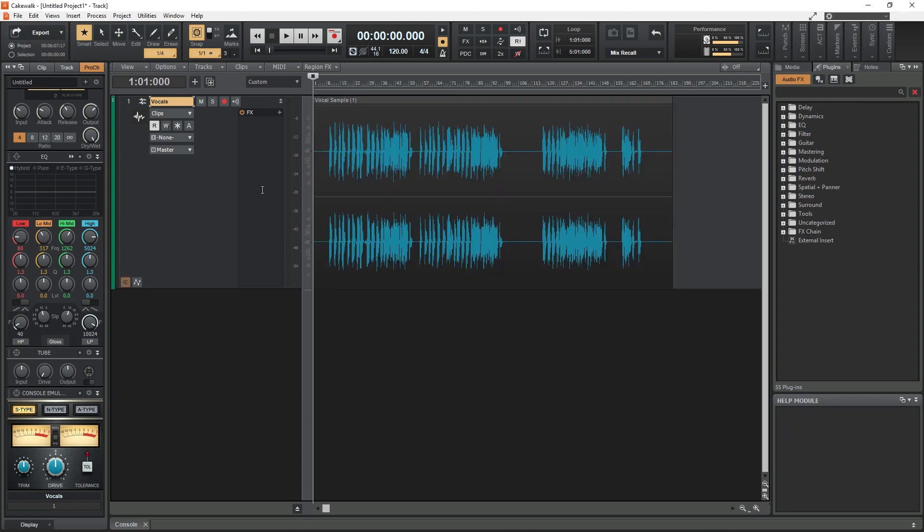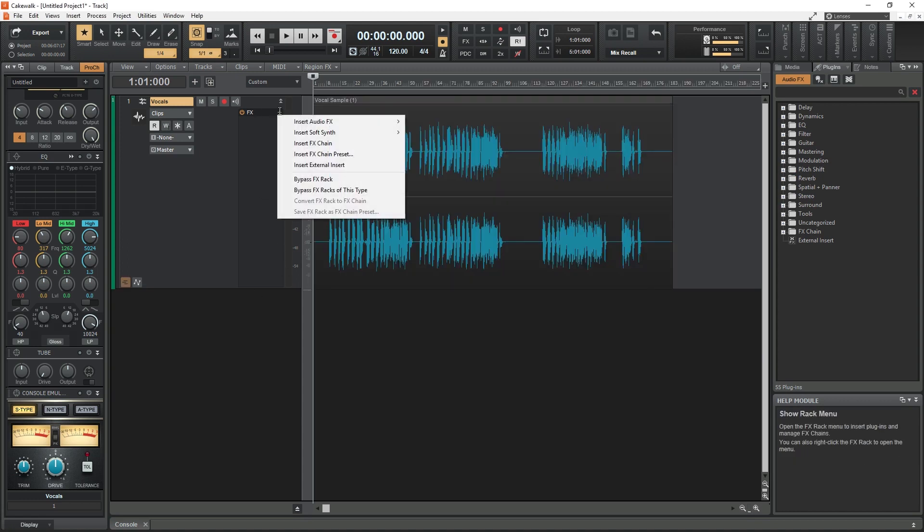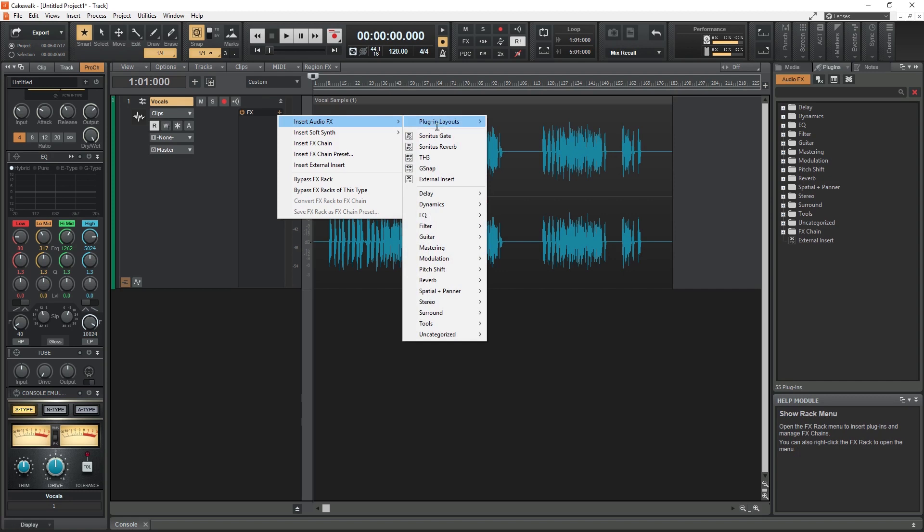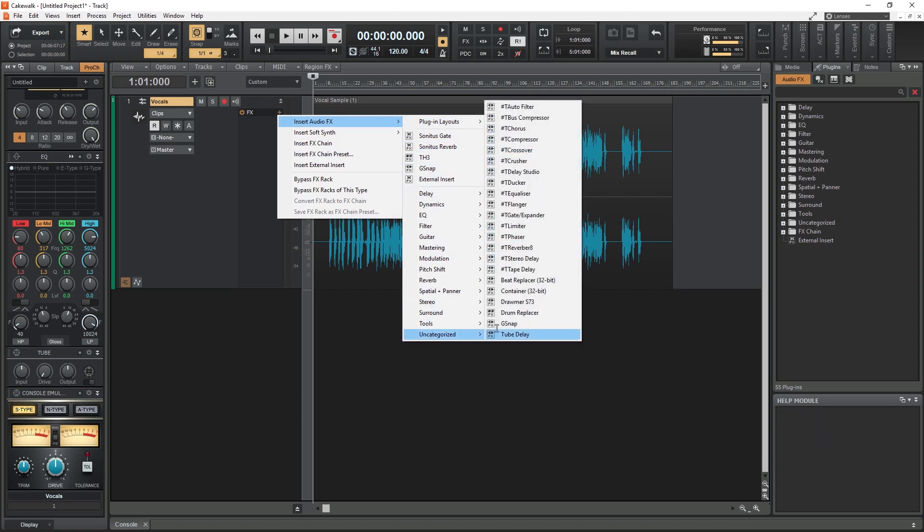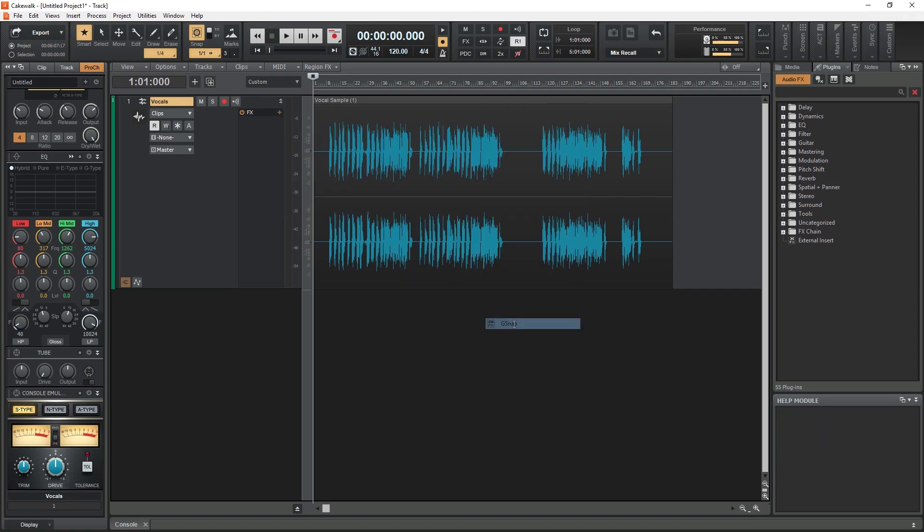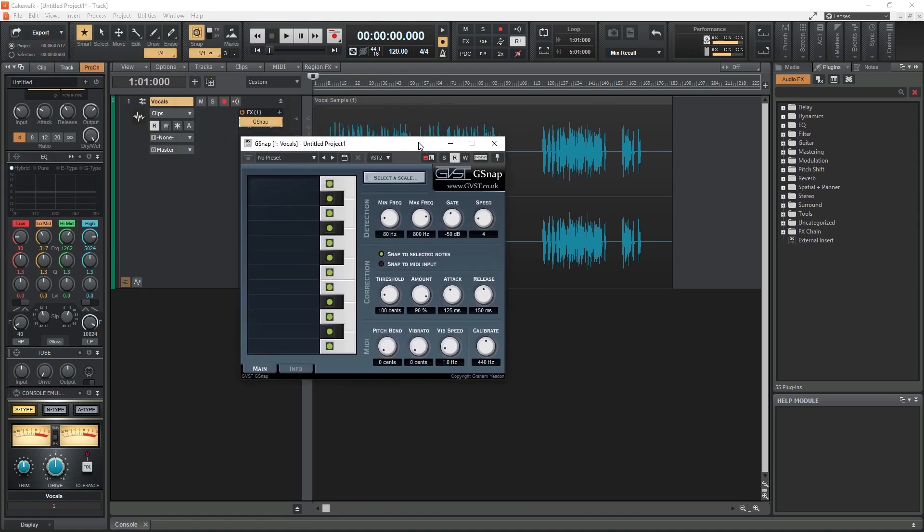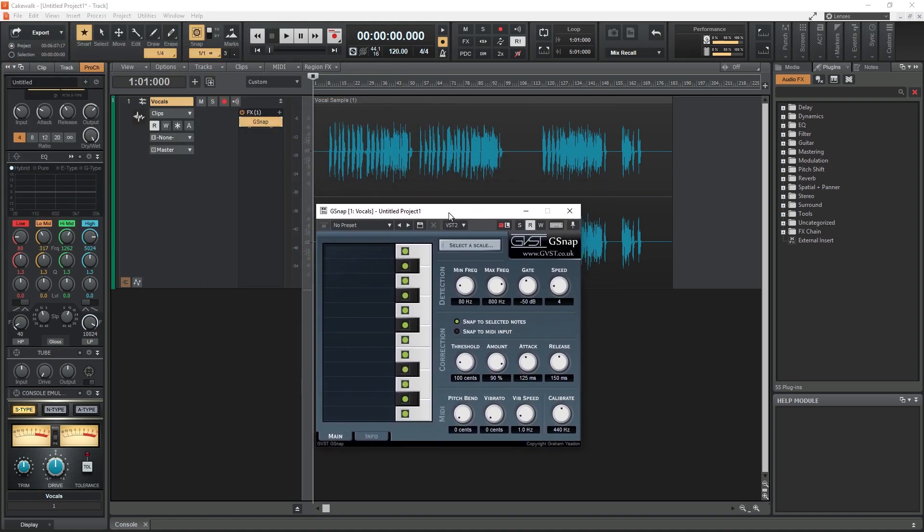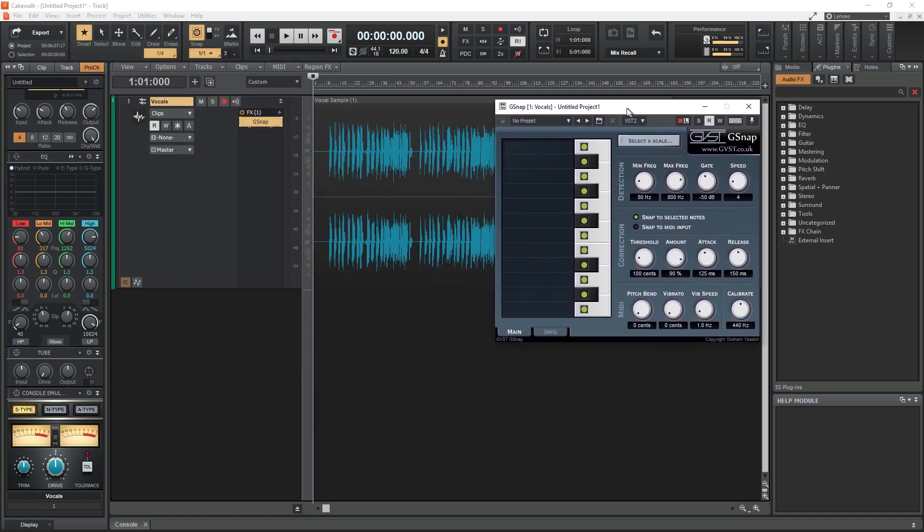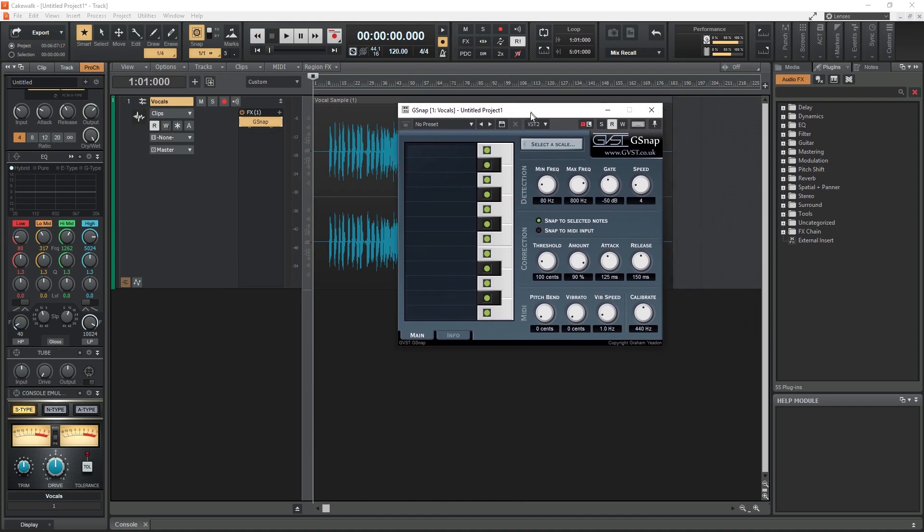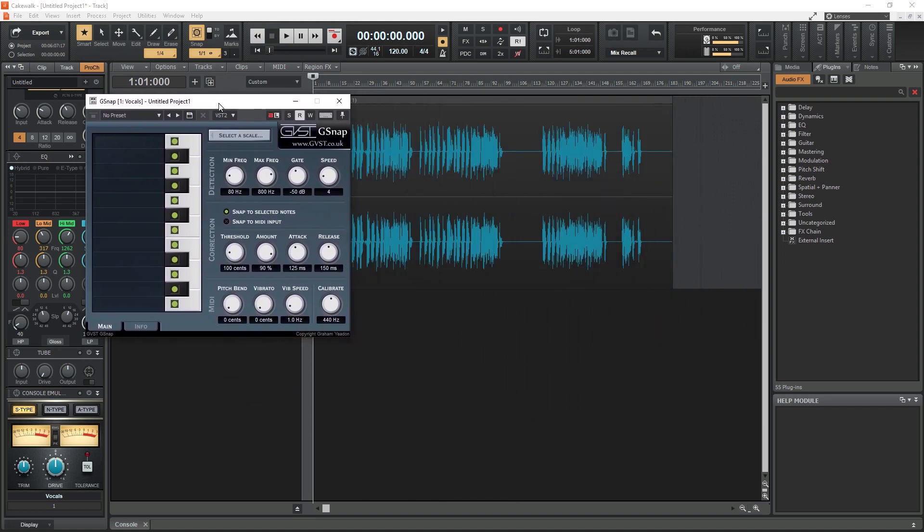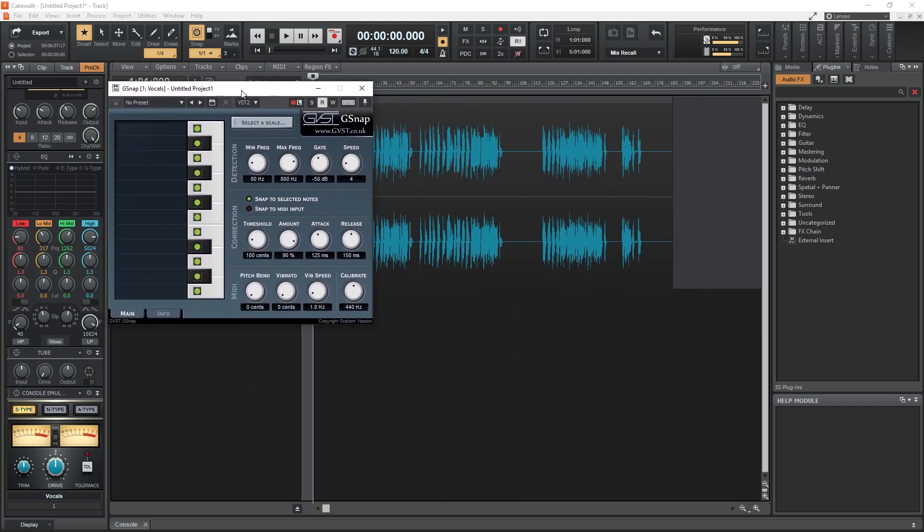With the vocal track recorded, go ahead and add the G-Snap plugin. We press the plus button by the effects panel to add a new plugin. G-Snap is found under the Uncategorized section at the bottom. Now we have the autotune applied to our track, and we can start messing around with the settings to dial in the sound and amount of correction that we're looking for.